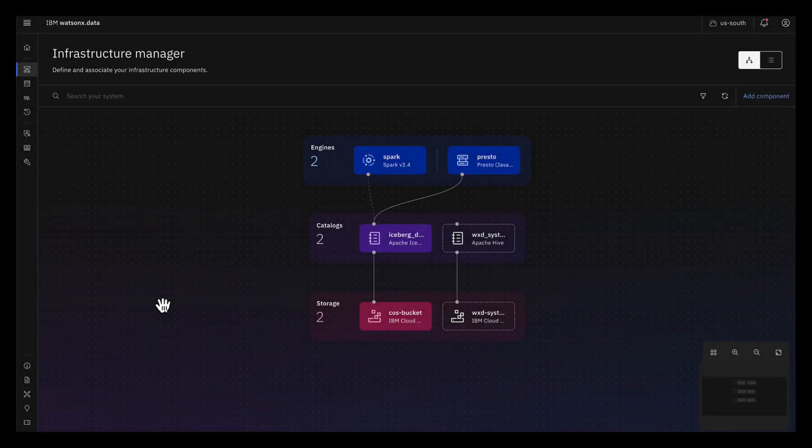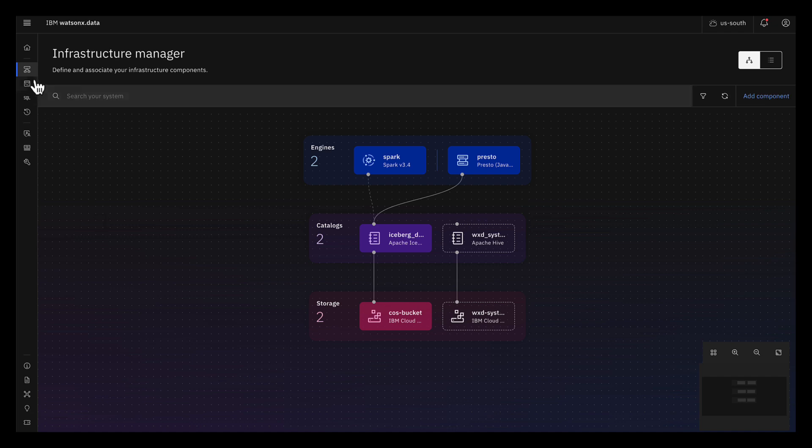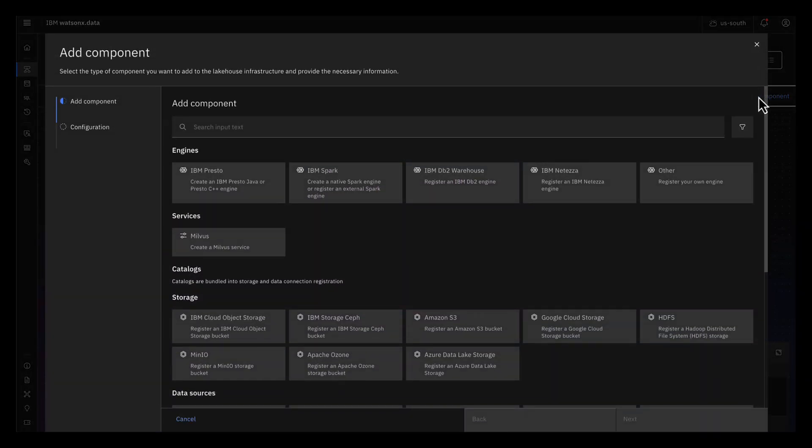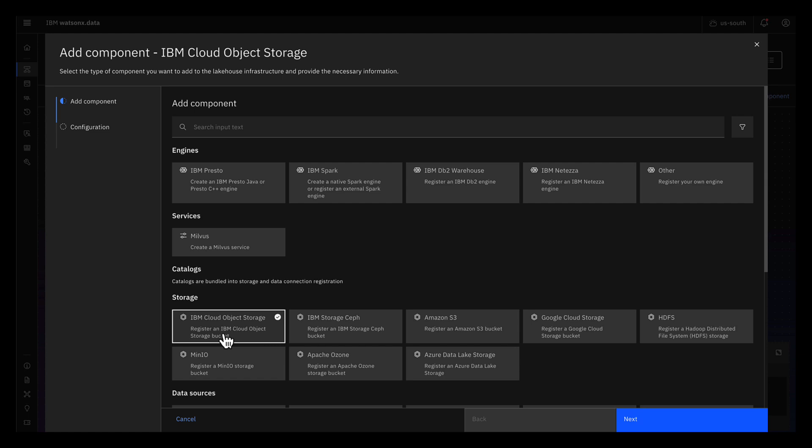After you add IBM WatsonX data, open your Infrastructure Manager. First thing you'll need to do is make sure you have a storage bucket for the Milvus instance. To do this, click Add Component, then click, for example, IBM Cloud Object Storage.